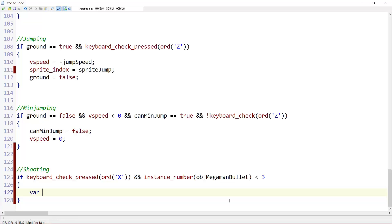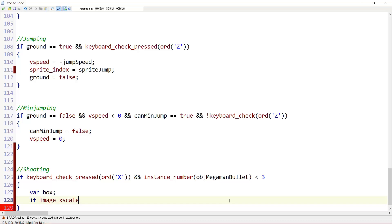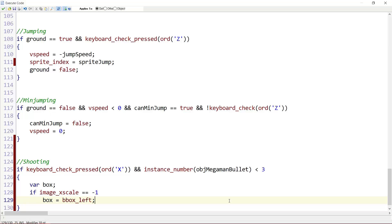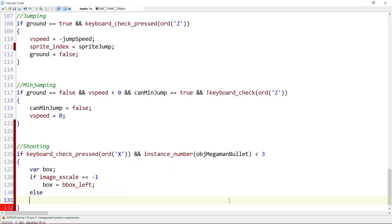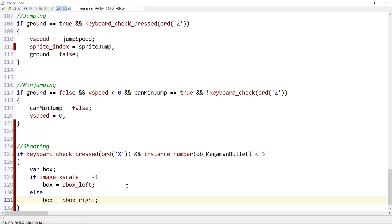Then we introduce a variable called box. If image_xscale equals minus one, box equals bbox_left. Else, box equals bbox_right. So if we are facing left, we want to create it on the left of us. And if we are facing right, we want to create it on the very right of us.